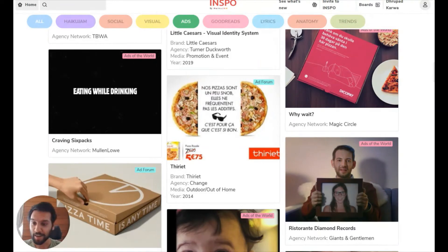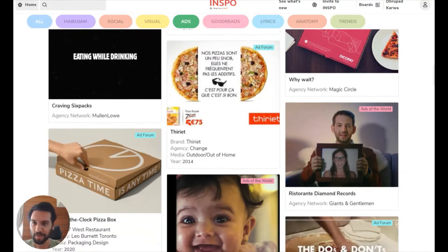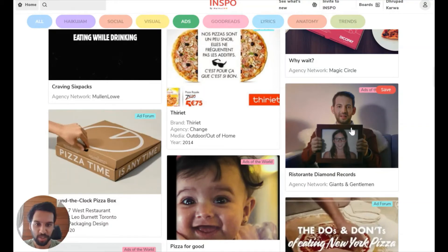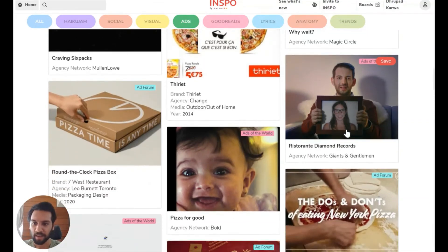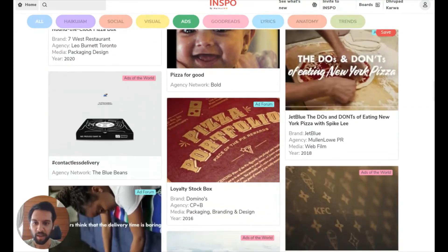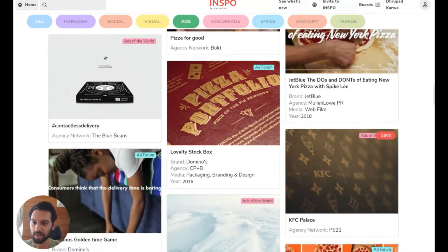We're really excited about this particular filter, especially because there are lots of brand storytellers who use INSPO, and hopefully they'll get some value from this. Just like with any other filter, you can save content to inspiration boards. And if you want to view one of these ads, you just click through and then you can either see the full creative or enjoy the video.